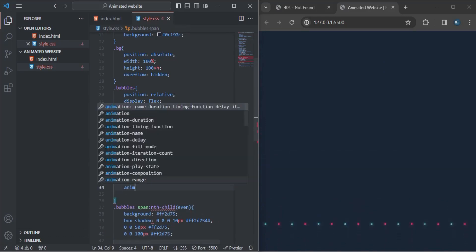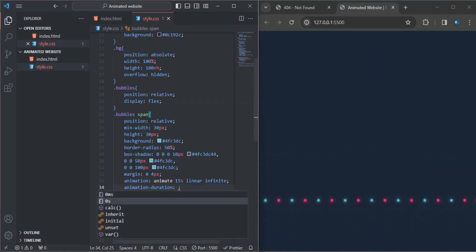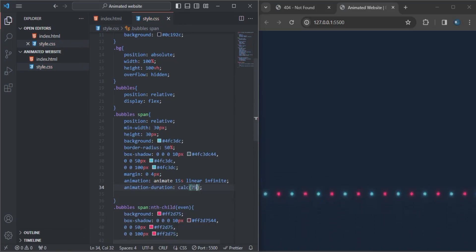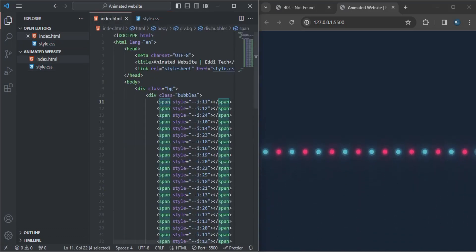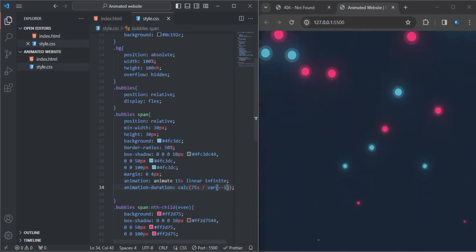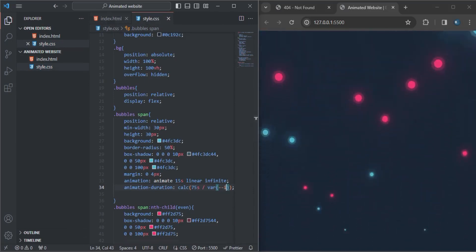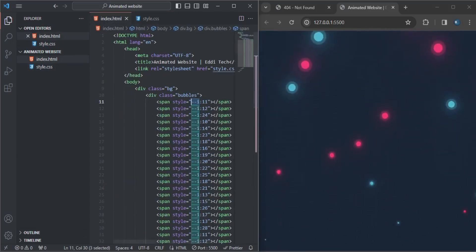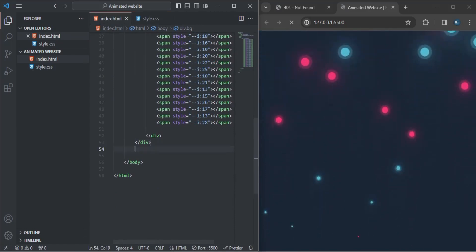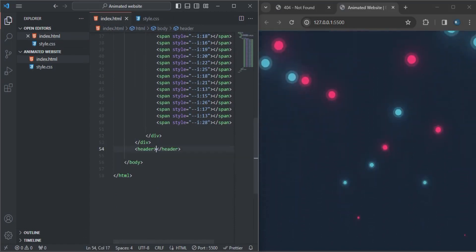I'm going to add the animation-duration, which will be calculated with 5 seconds. I'll copy the style with the n-th child and input that. As you can see it looks great on the front face. Now let me come down here and create the header.